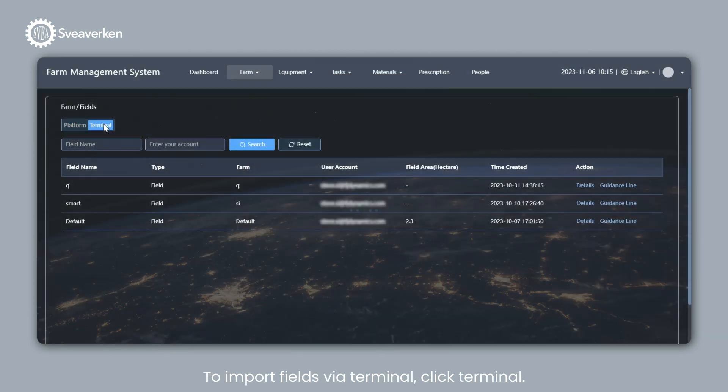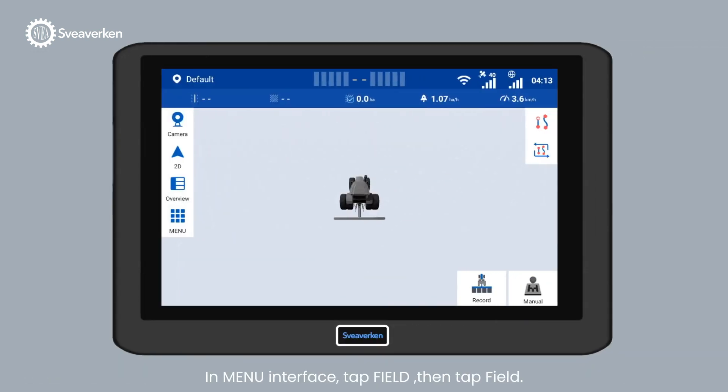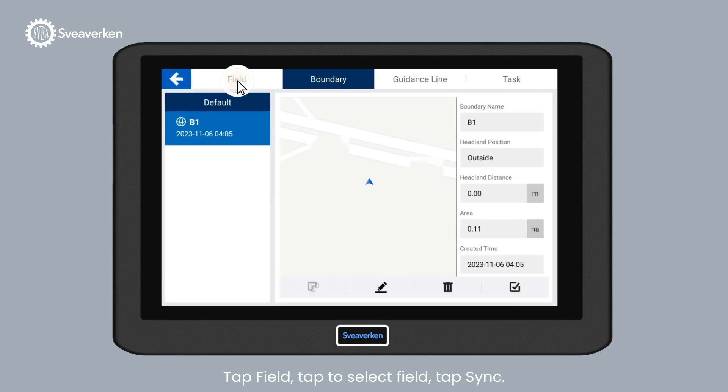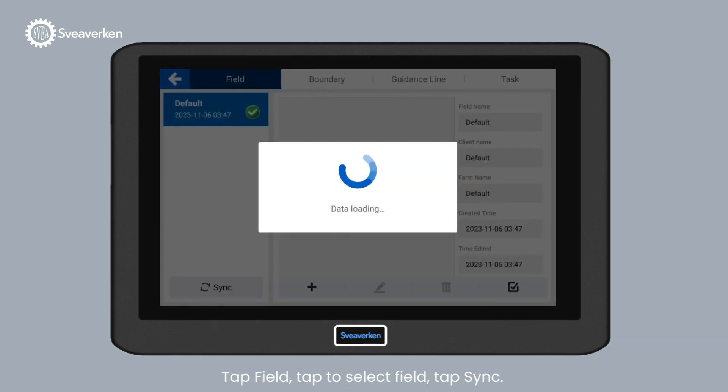To import fields via Terminal, click Terminal. In Menu Interface, tap Field, then tap Field. Tap Field, tap to Select Field, tap Sync.